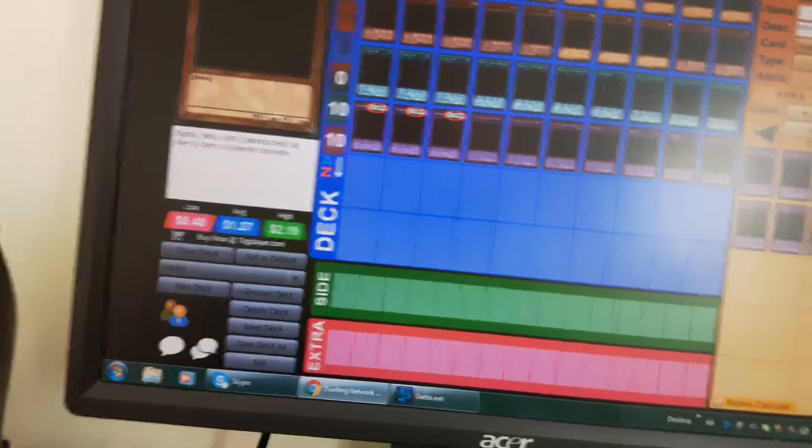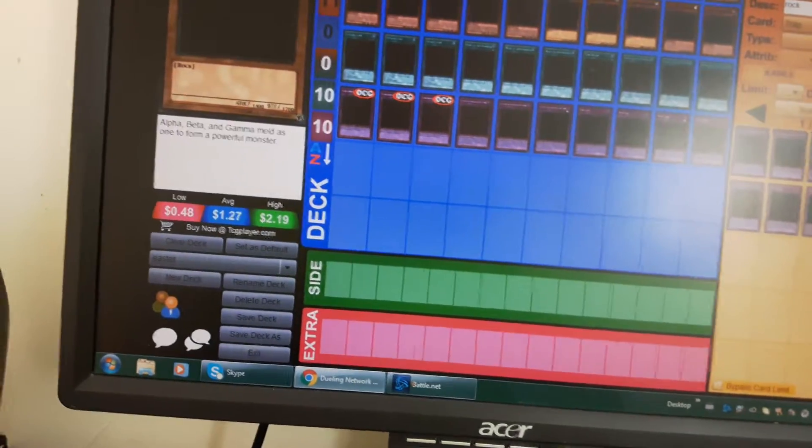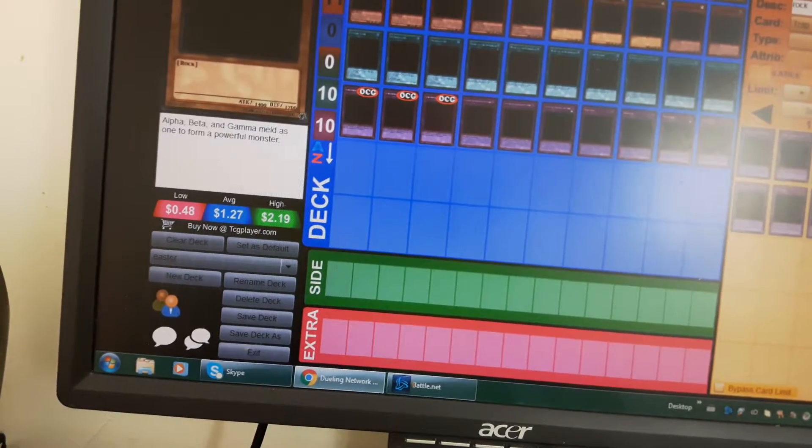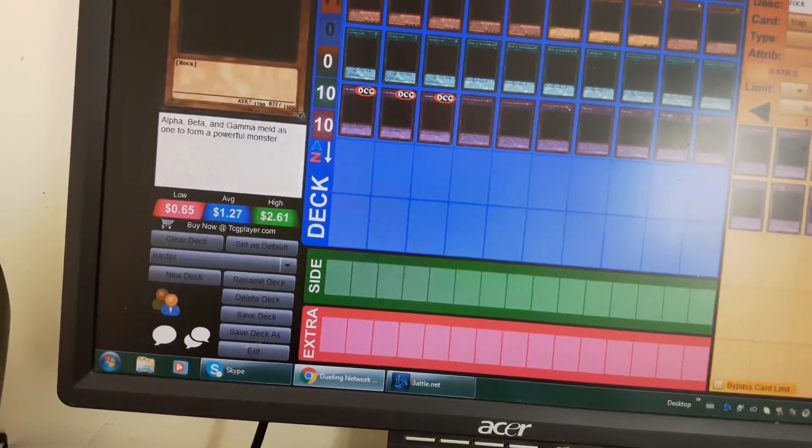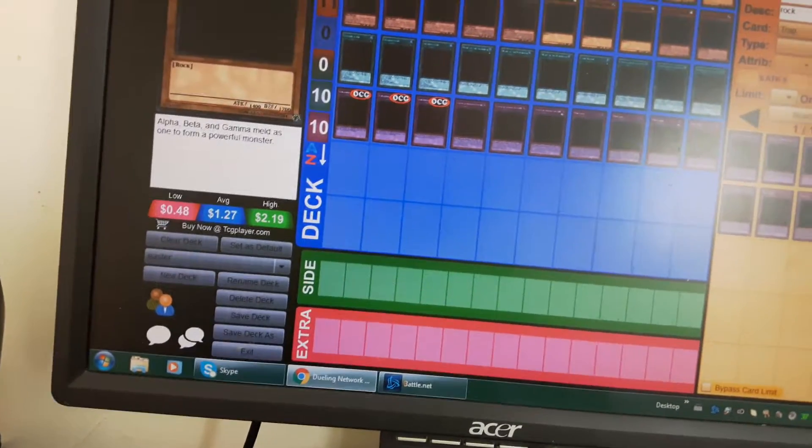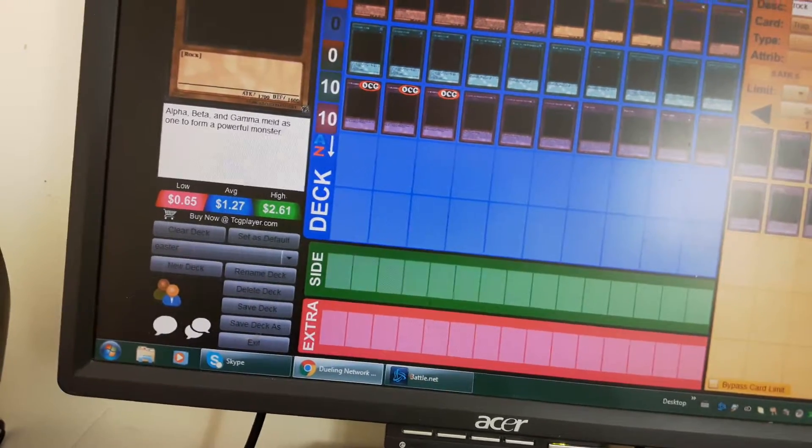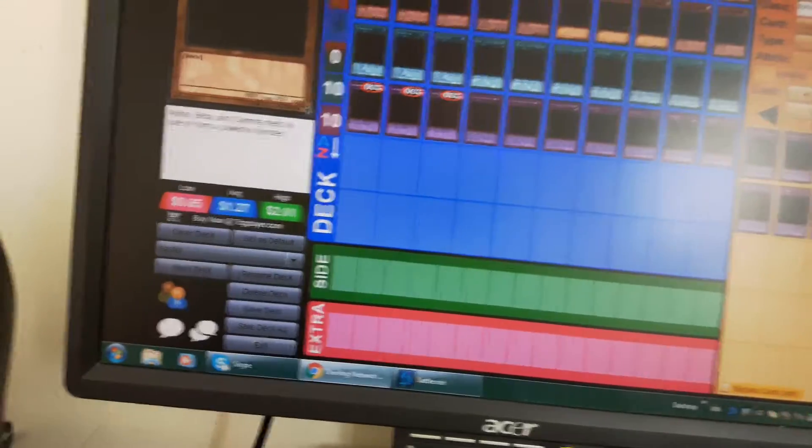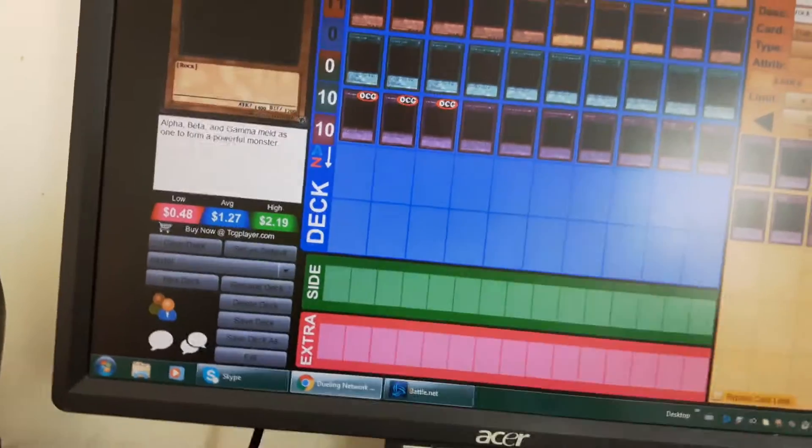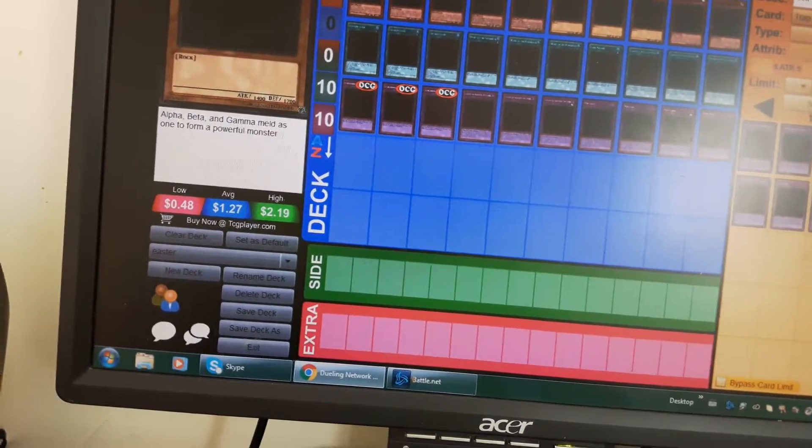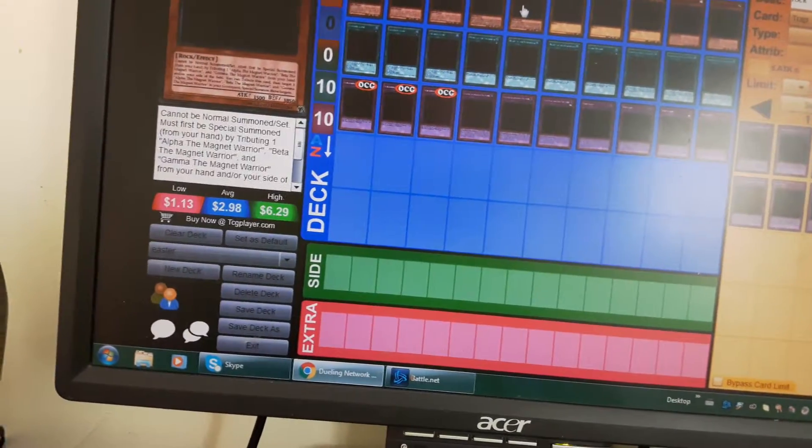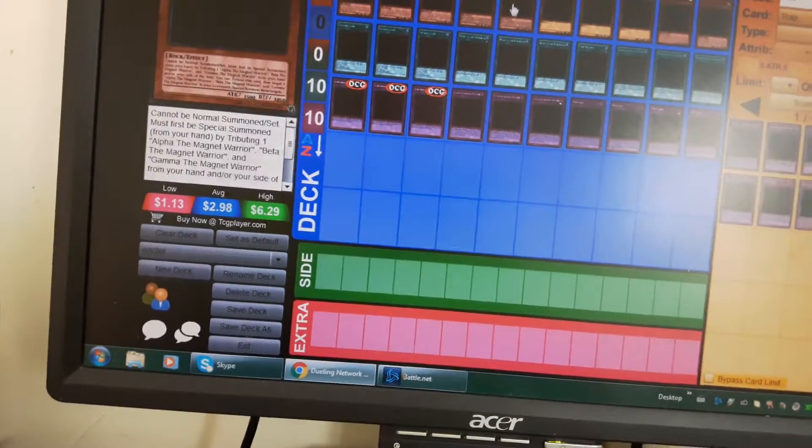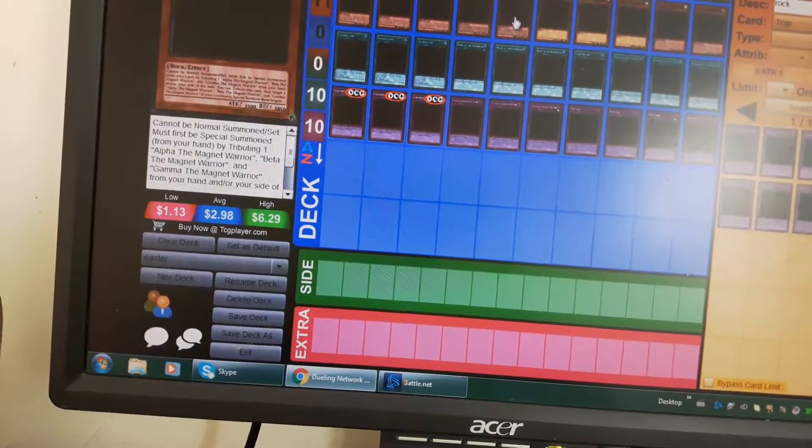So I basically would summon two Alpha the Magnet Warrior's or Beta, depending on which ones I have in my hand because I use three of each.